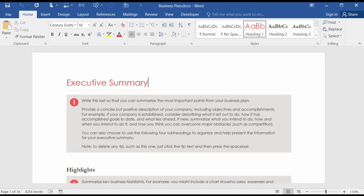The navigation pane has got to be one of my favorite Microsoft Word tools. I create and use a lot of long documents, so it's really a time saver. But even if your documents are not long, you're sure to find some use for the navigation pane.